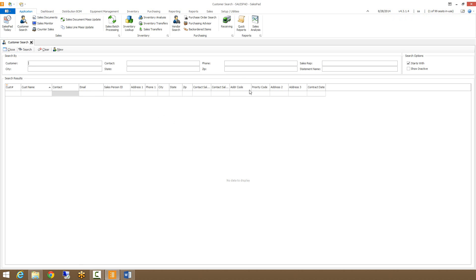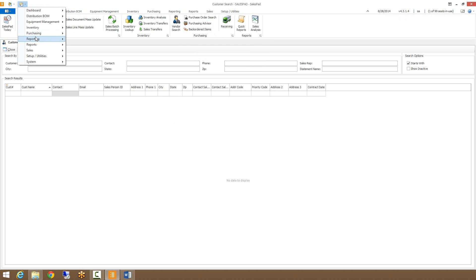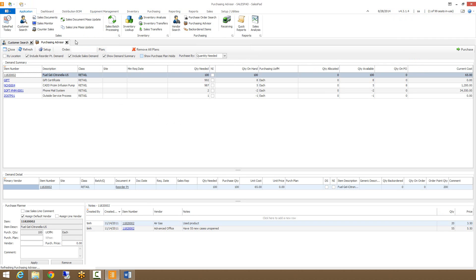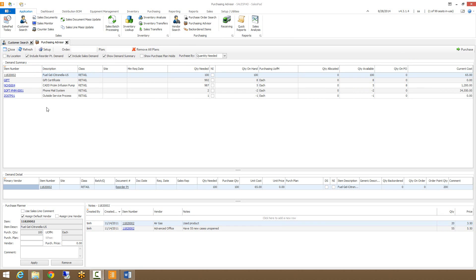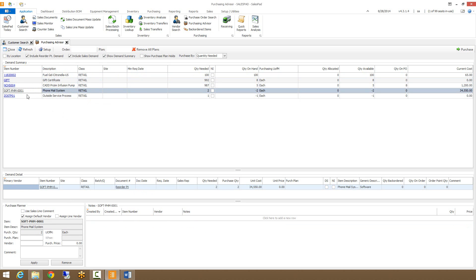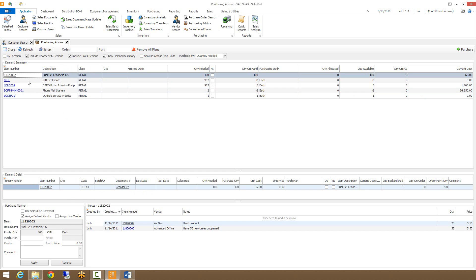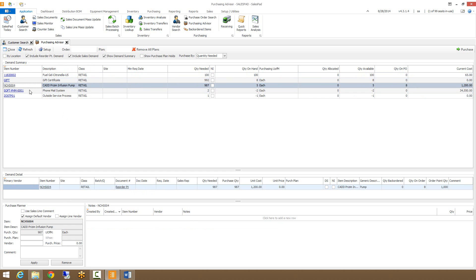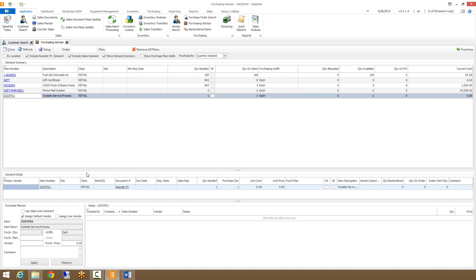I now have access to the Purchasing Advisor, found along the ribbon or through the Modules dropdown under Purchasing. When I open that up, by default I'll have two grids on my screen: the first is my demand summary, which shows one entry for each item that has purchasing demand, and then a demand detail grid below where I can select different items and it will populate with all the different sales documents or reorder points that cause purchasing demand for that item.